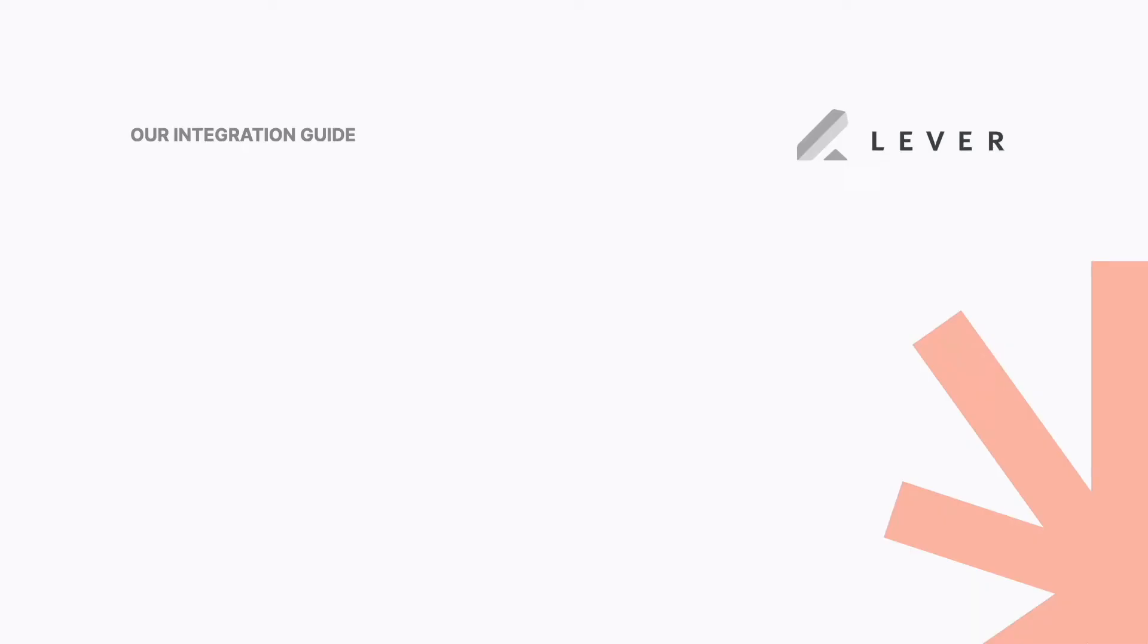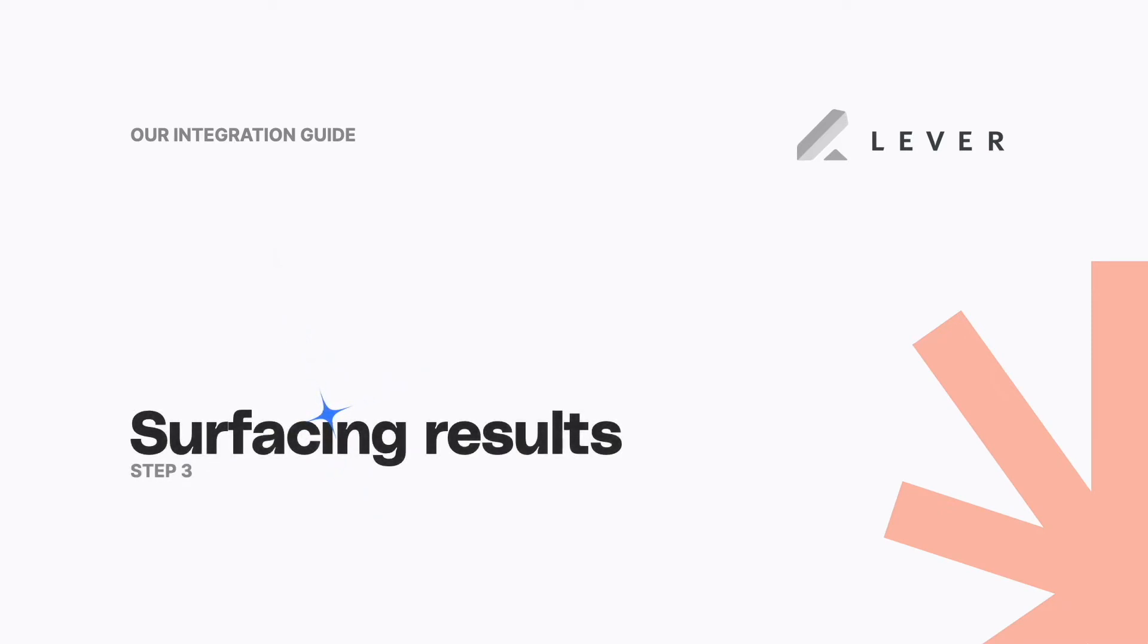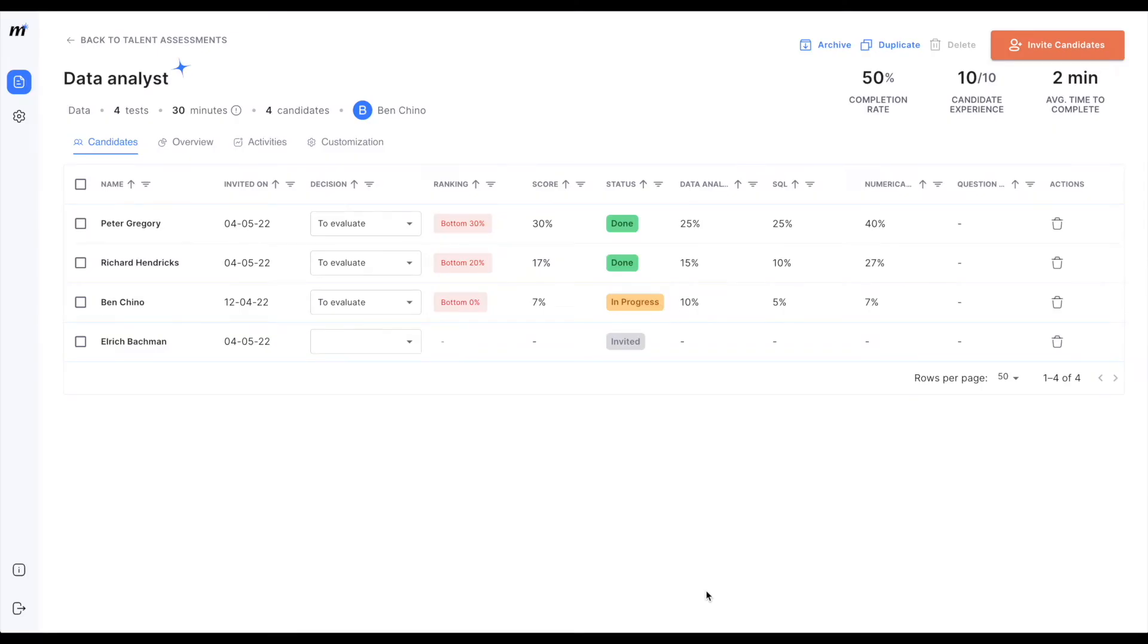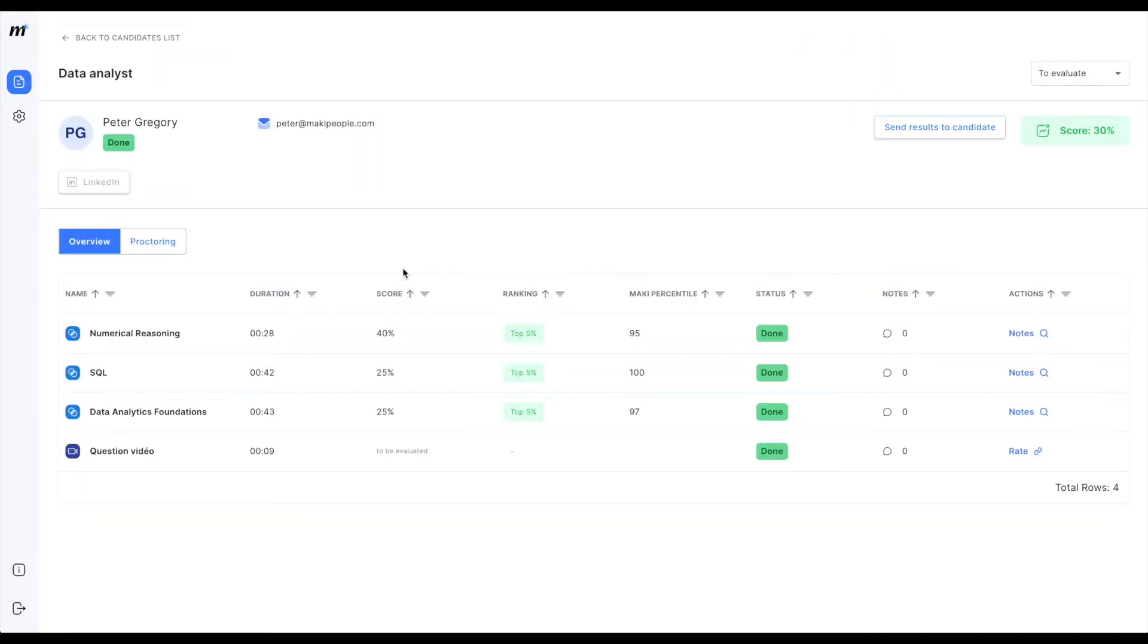Step 3: Retrieving results. From your Mackie account you'll obviously be able to retrieve your candidates results including the details per activity.